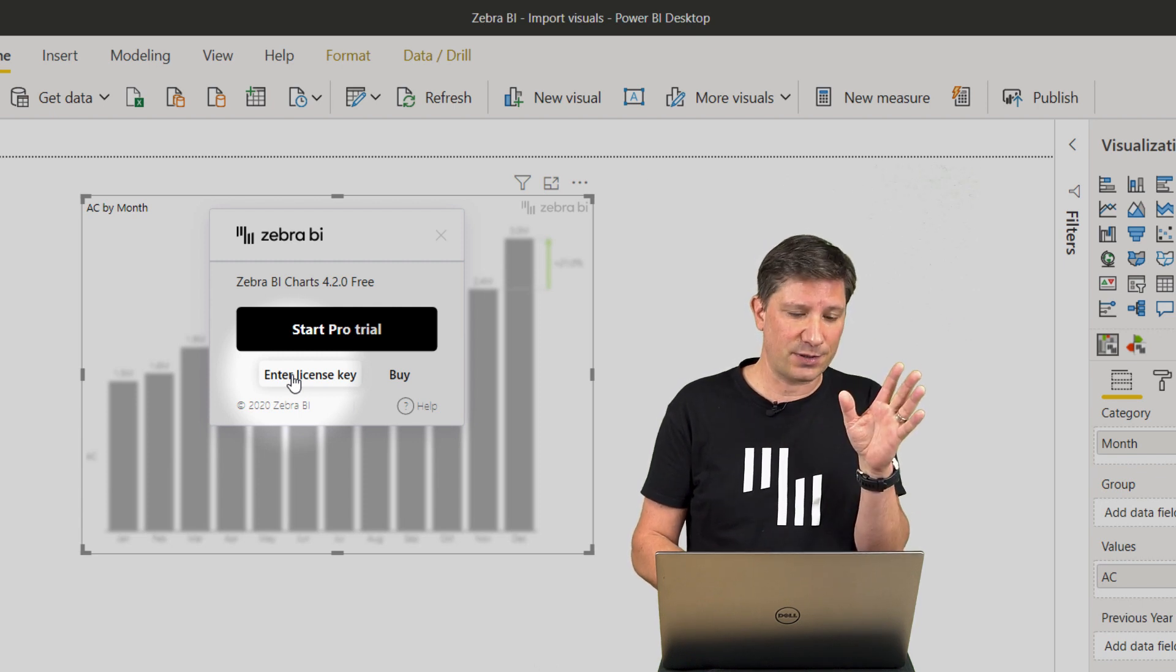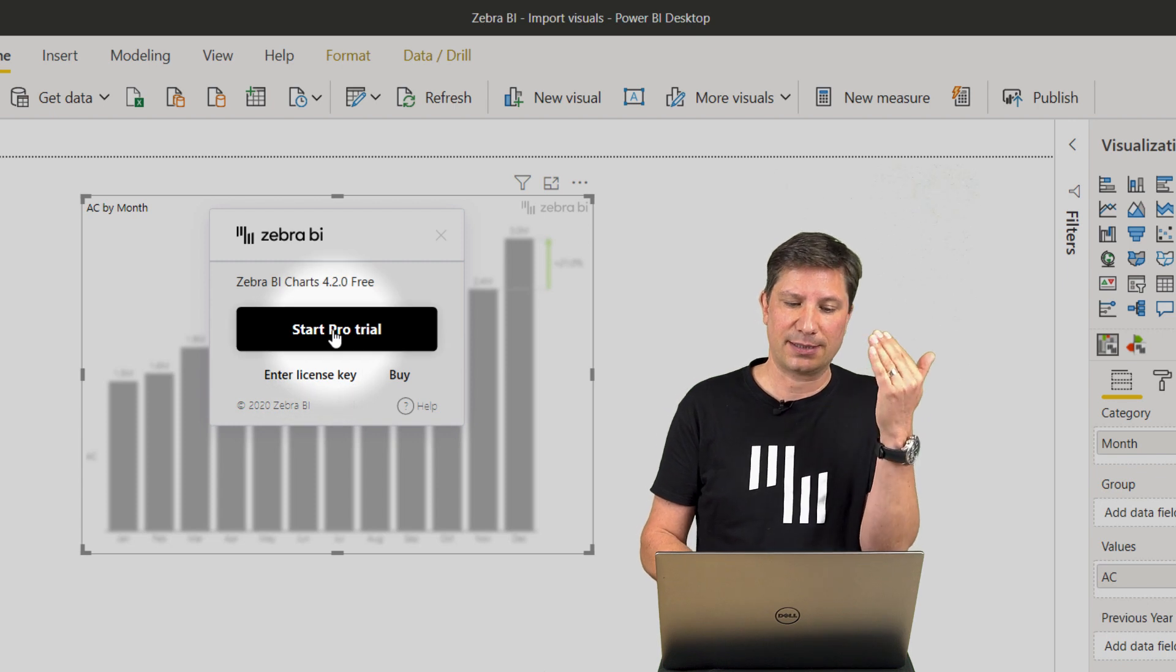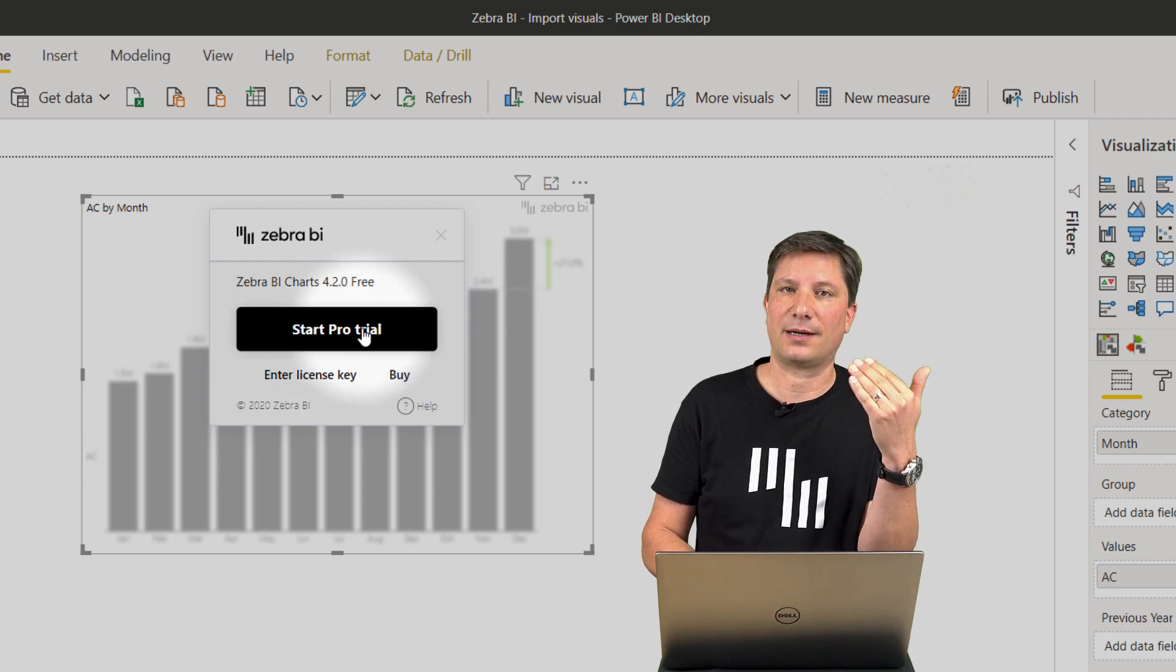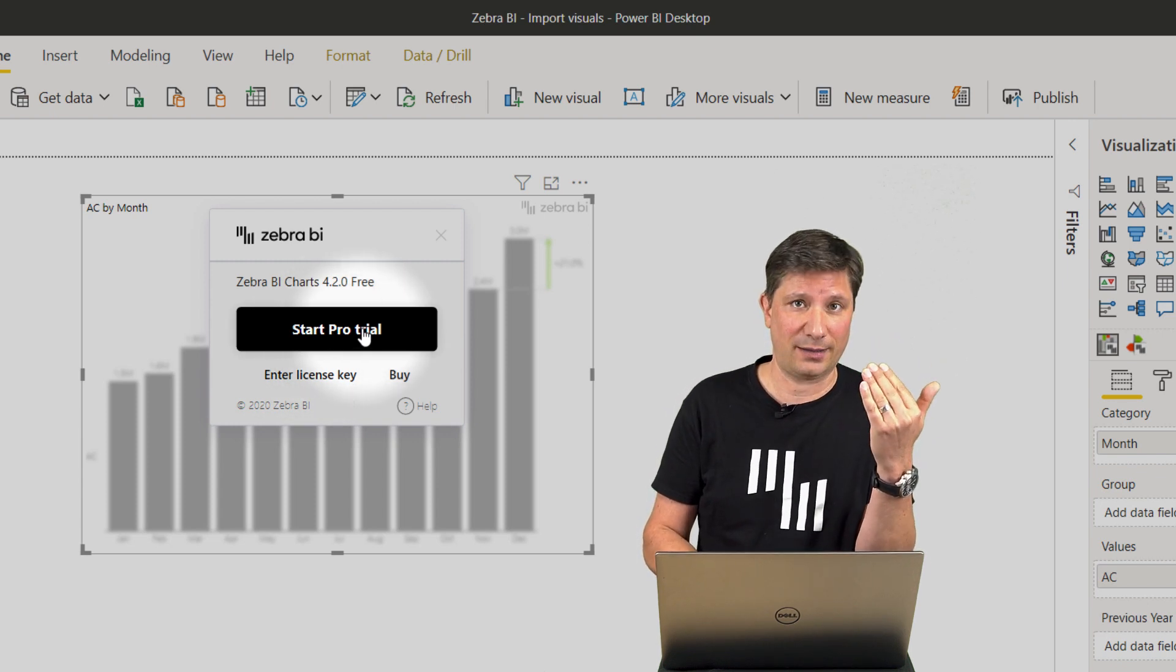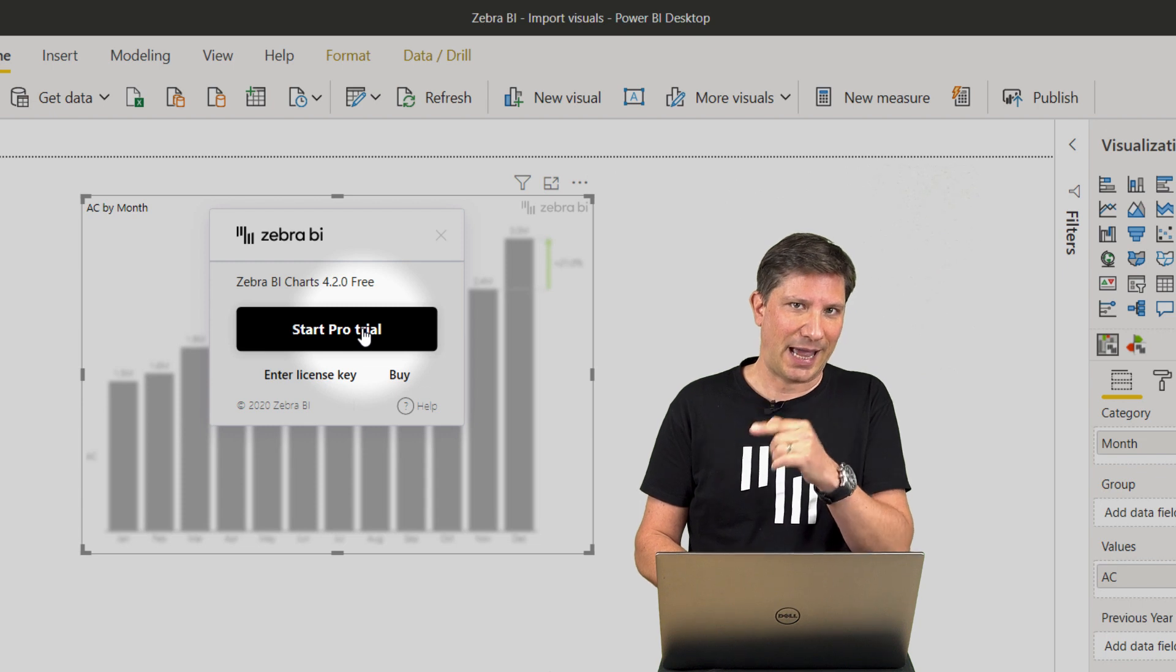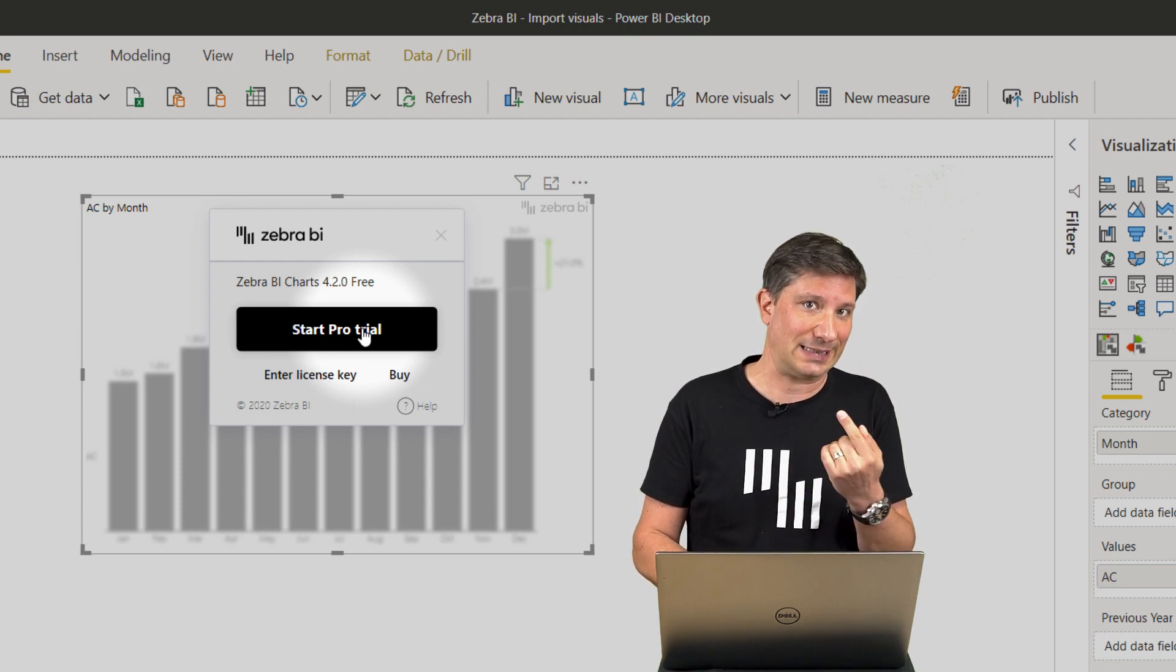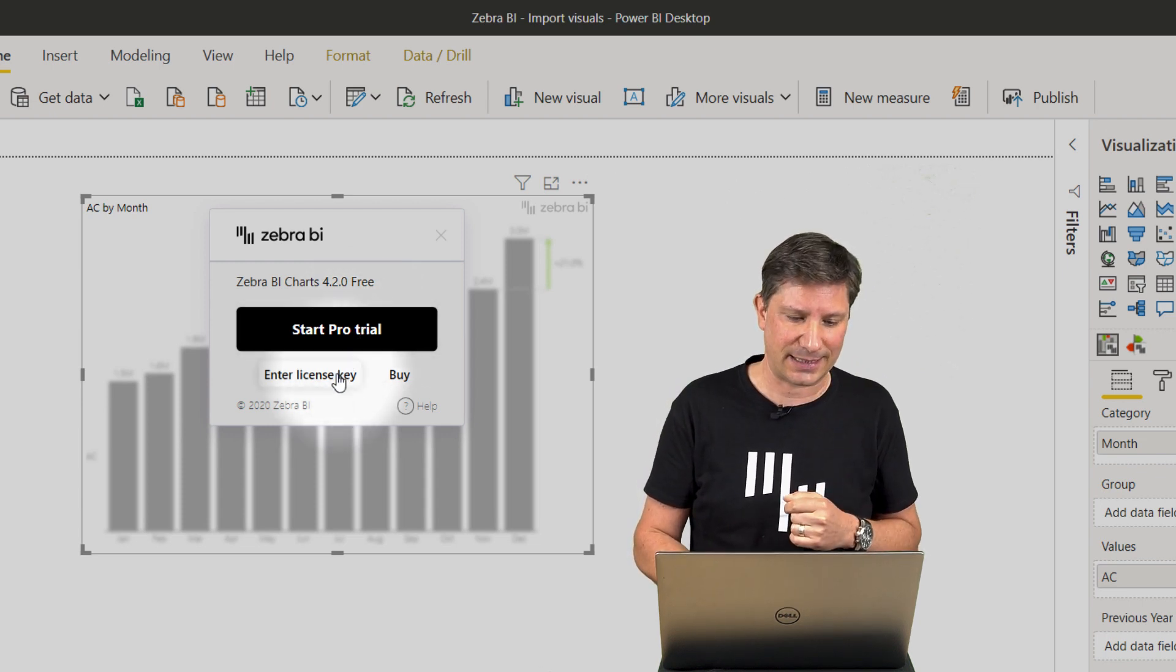If you're the first time user, at this point, just simply click to the start pro trial, which will take you to our website and this is how you can get the license key.